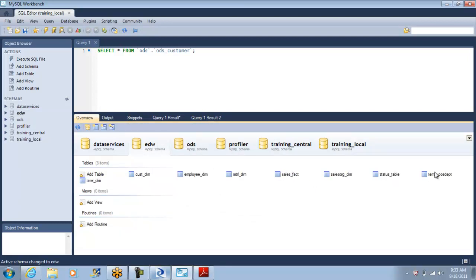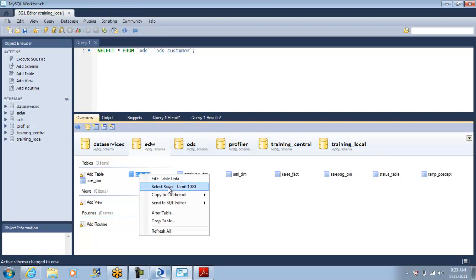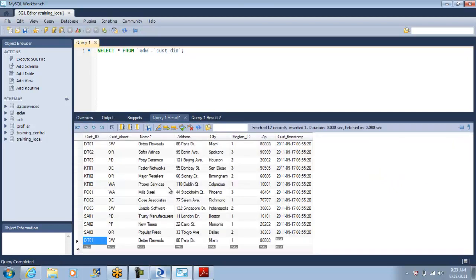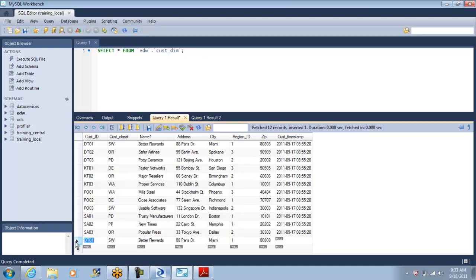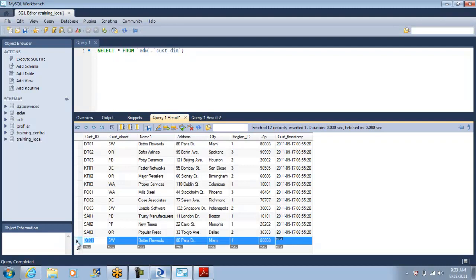Let us go to the target and see how is our target doing. We loaded data into customer dim.